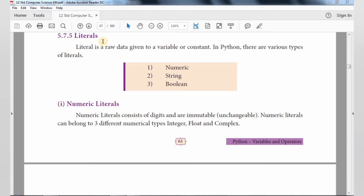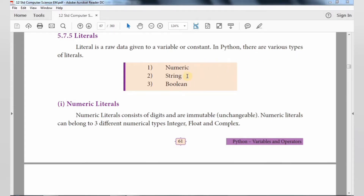So what is meant by literal? Literals are nothing but raw data which is given to the variables or constants. So literals can be divided into 3 different types: Numeric Literal, String Literal, and Boolean Literal.